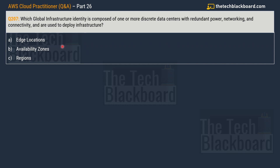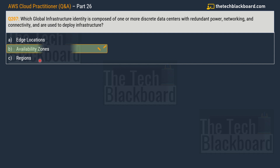Question number 207 asks: which global infrastructure entity is composed of one or more discrete data centers with redundant power, networking, and connectivity, and is used to deploy infrastructure? Options are: option A — edge locations; option B — availability zones; option C — regions. According to the documentation shared in the previous question, the correct answer is option B — availability zones.